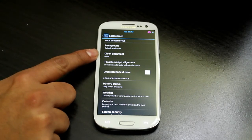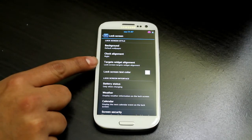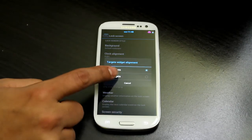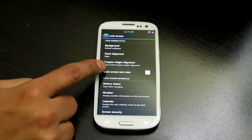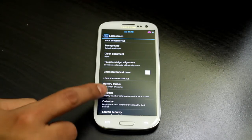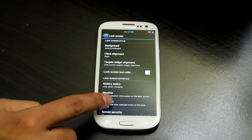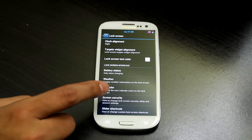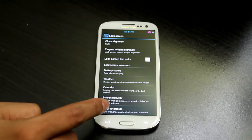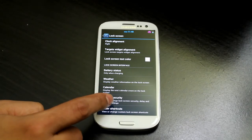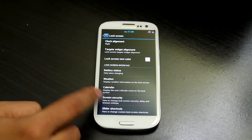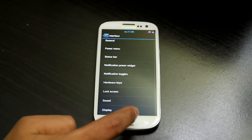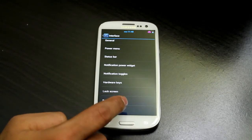Under Lock Screen, you can select a lock screen background, clock alignment, target count from six to eight, lock screen text color, battery status, and you can display weather and calendar events for upcoming appointments. Then Screen Security handles your lock screen type and slider circuits.